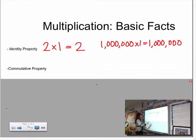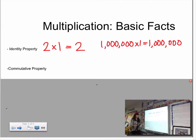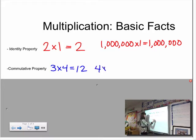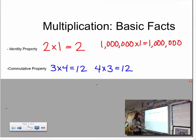Another thing we've talked about is the commutative property of multiplication. The commutative property tells us that it doesn't matter what order we multiply numbers in — we always get the same answer. For example, three times four equals twelve. But the commutative property comes into play if we flip-flop our factors: four times three is also twelve. Even though we reverse the order of the numbers, the product remains the same — twelve.